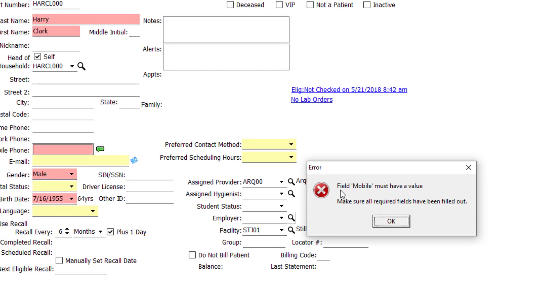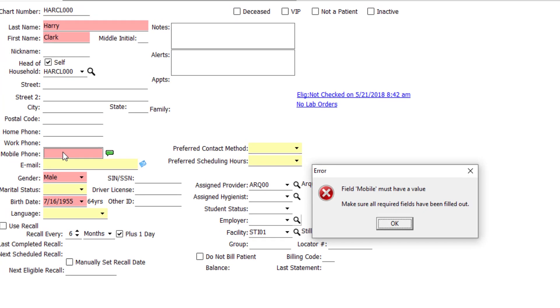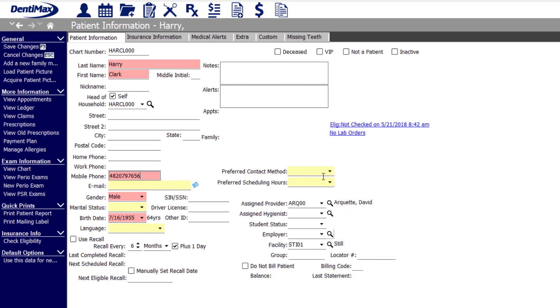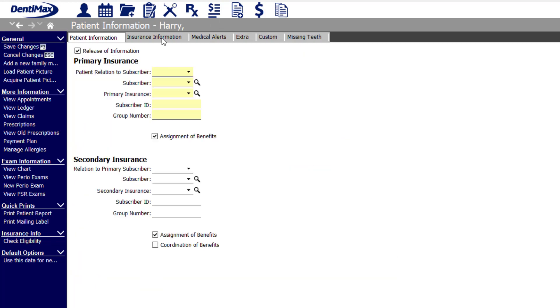I'll get another notification because I did not fill in the required field of mobile number, so mobile must have a value as well according to my settings. You'll notice I do not have to enter anything in the recommended fields, but it's a nice flag for your staff to be alerted as to what things are important to you.